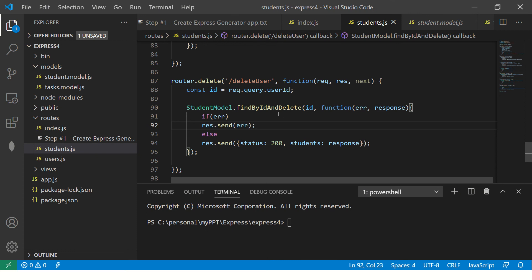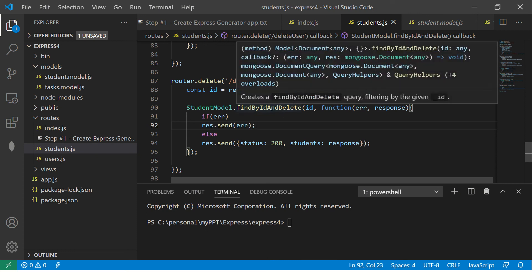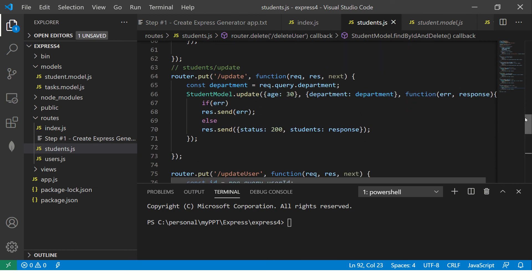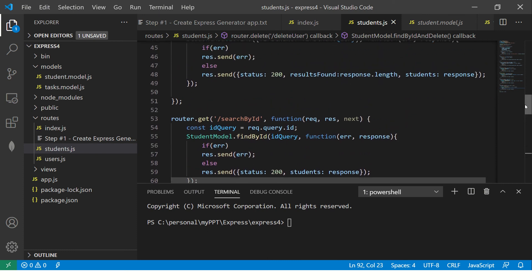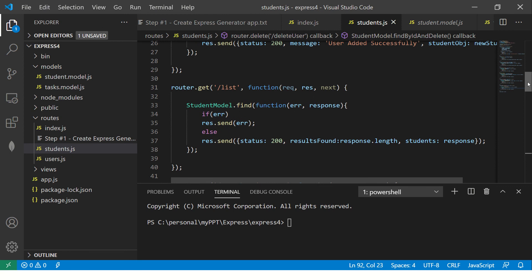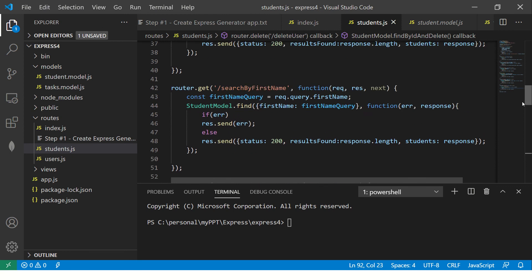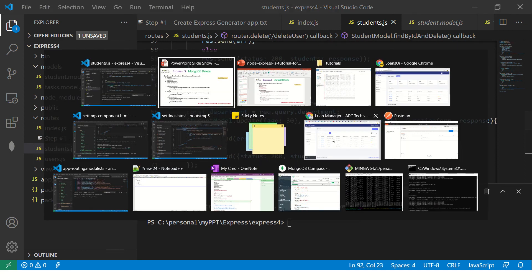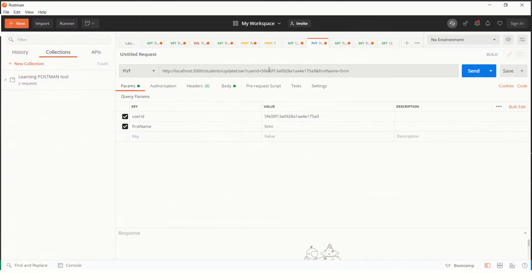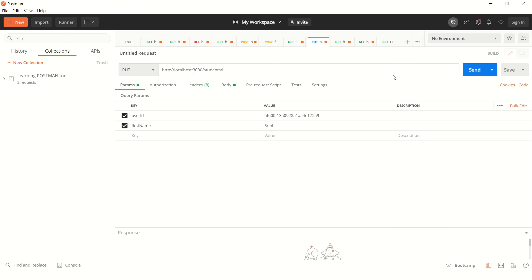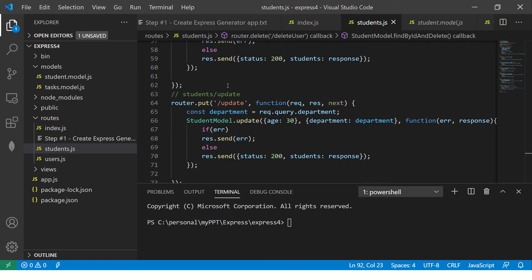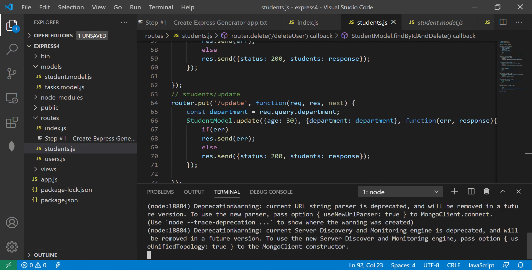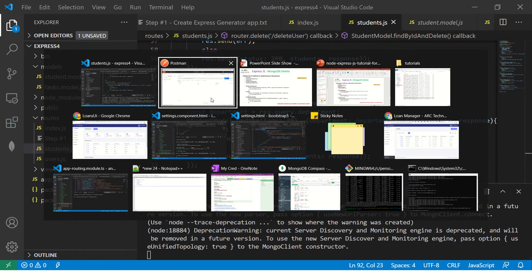That being said, let's get started and explore this first. If you recall, we created different things like search by ID, search by first name, slash list. So let's go to our postman. It will not work because we haven't started it. So I'm going to say npm run start.